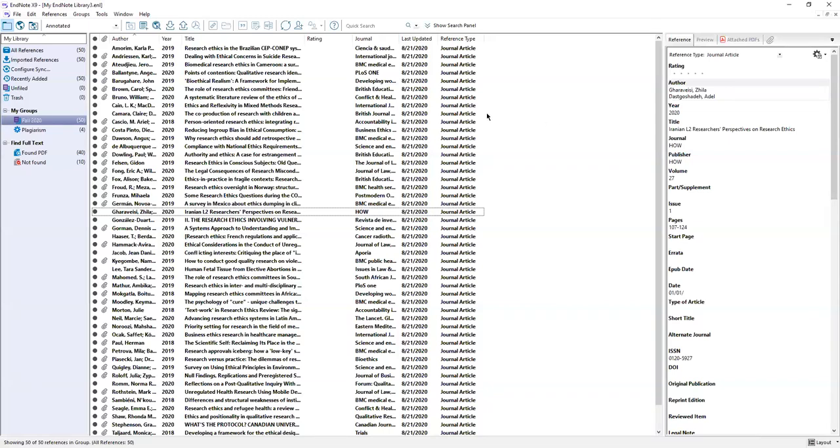So starting here on the left this left sidebar is titled My Library. This is where you're going to see your organization and a list of all of your groups that you create as you organize your library. You can see right here I have a group, a smart group, and a group set. Down here some information that you'll see later on about finding full text on the open web and then these are just the default groups up here.